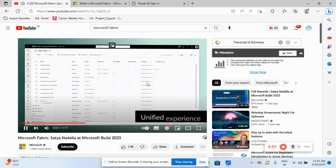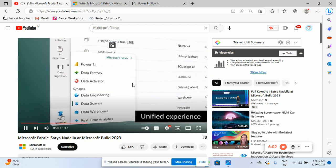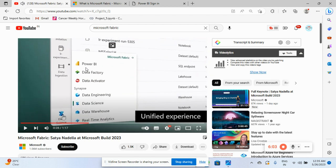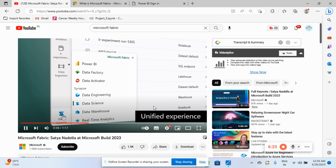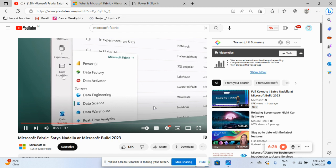If you see here, the Power BI, Power Factory, Power Activation, Power Data Engineering. So we can do data engineering, data science, like they have ML flow over there. They have created one ML flow that we can perform all the data science, data warehouse and real time analytics. So all live streaming, we can show on a dashboard also. So that's the amazing thing.